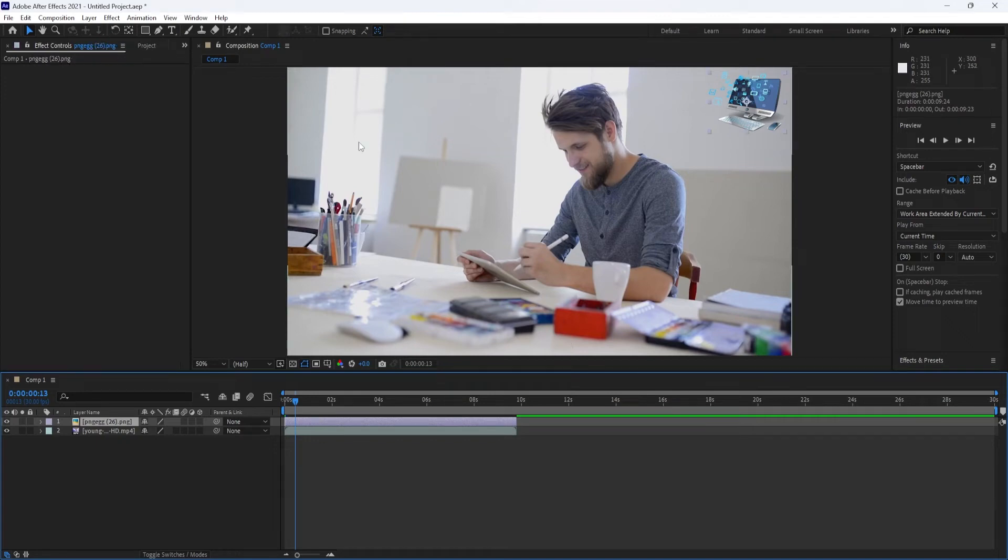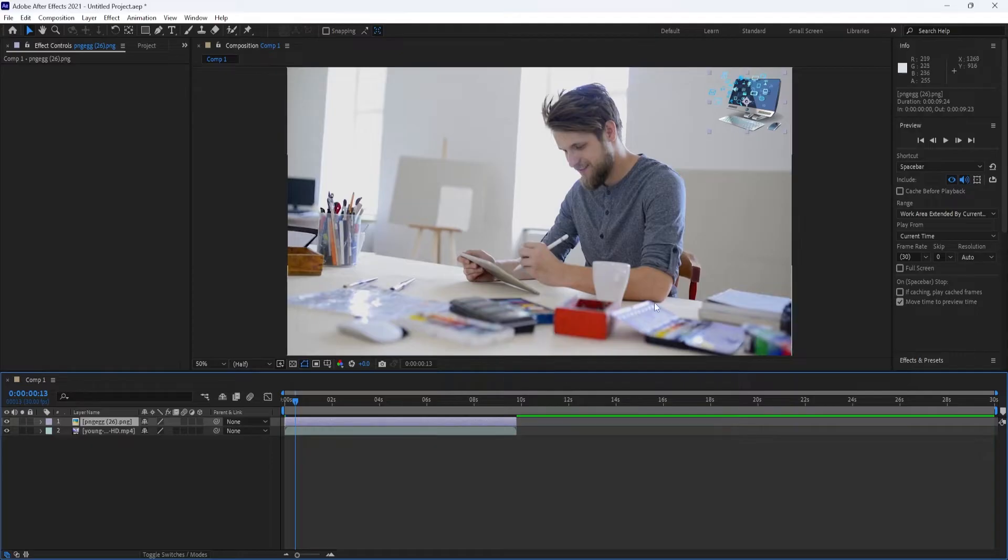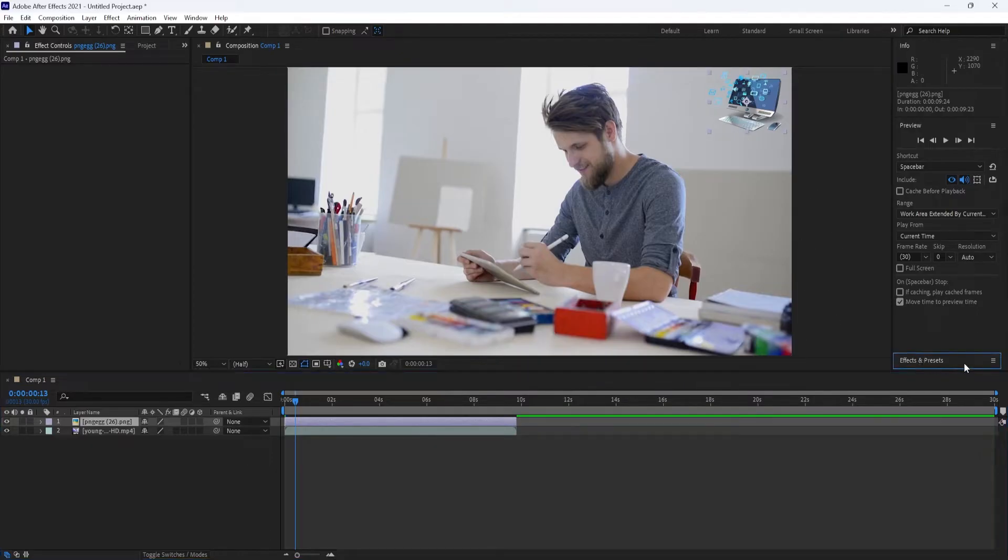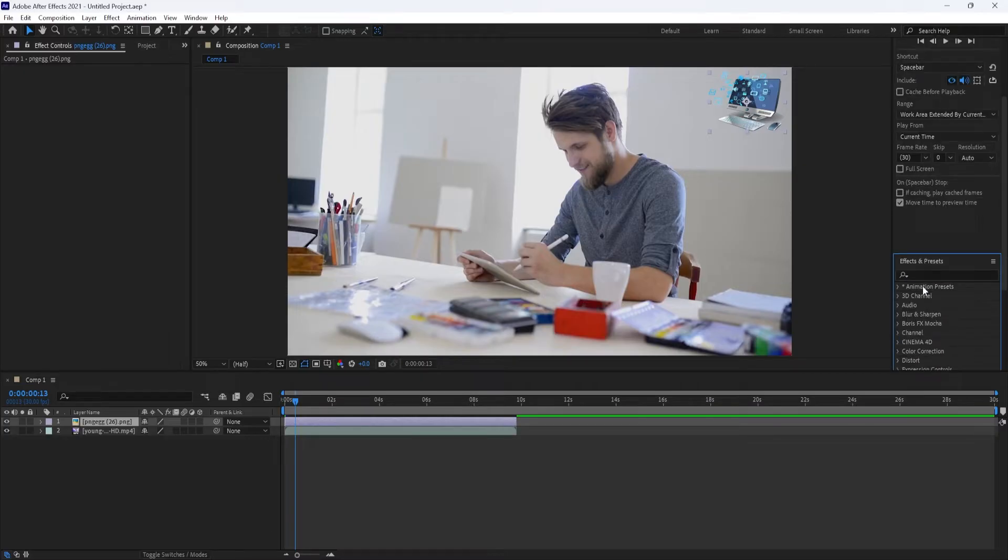There are a couple of different ways to fade in After Effects. The most straightforward way is to use a preset. Go to the Effects and Presets pane and type Fade in the search box.